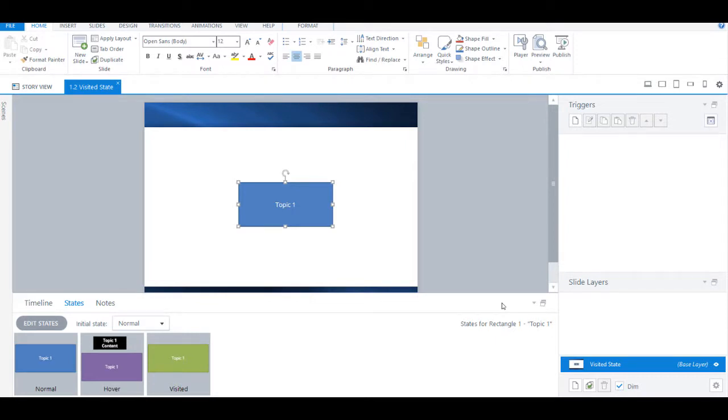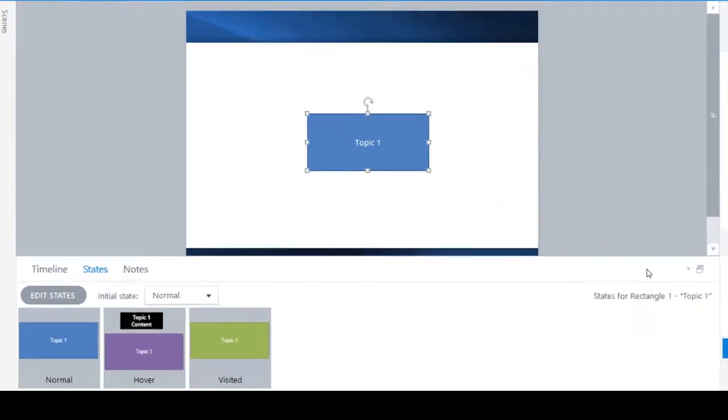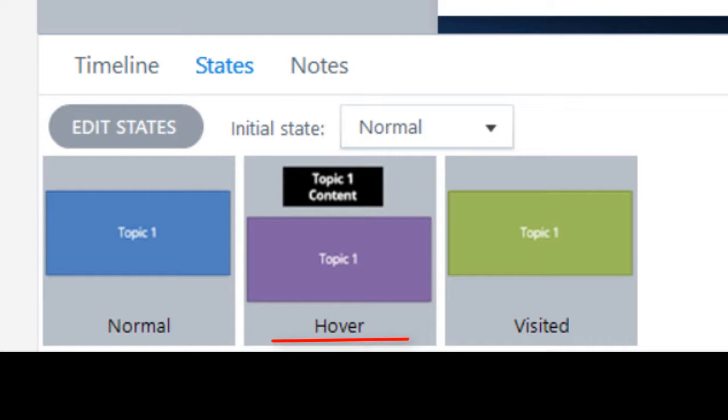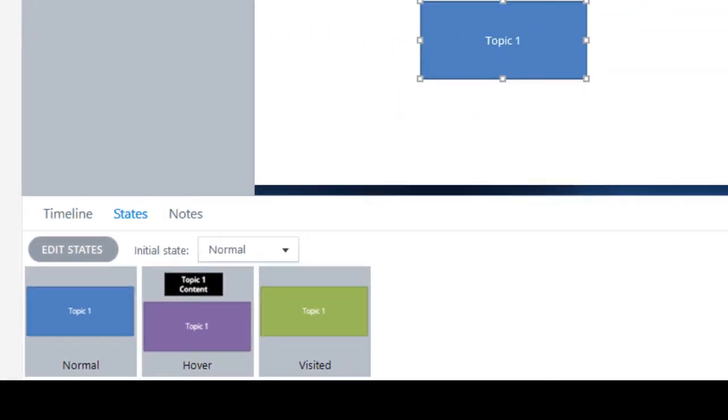Take a look at this rectangle here. It has got three states. There is the normal state, the hover state wherein the color of the rectangle will change to purple and the text box will get displayed when the mouse is hovered over the rectangle. And then there's the visited state wherein the rectangle will be in green color.